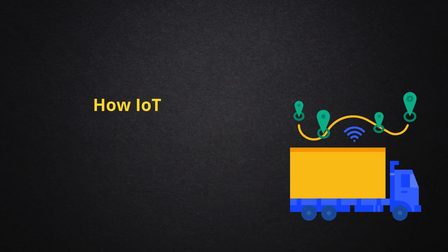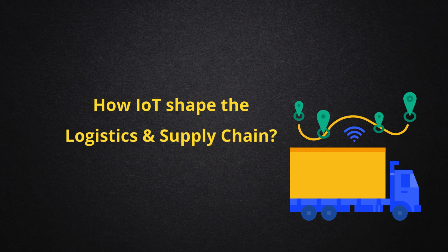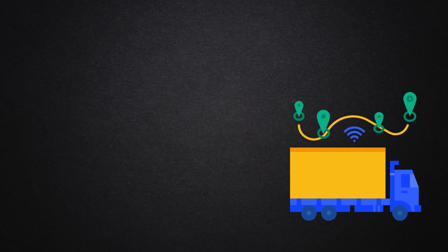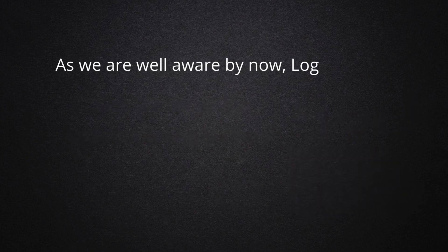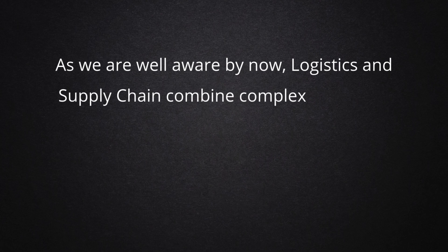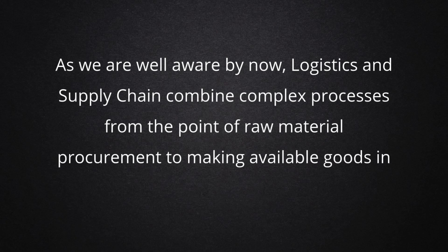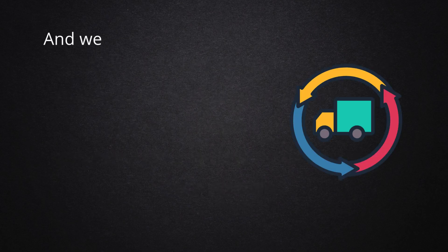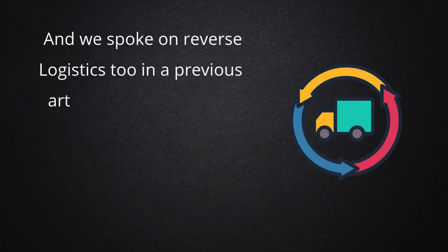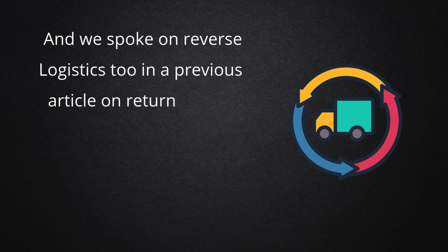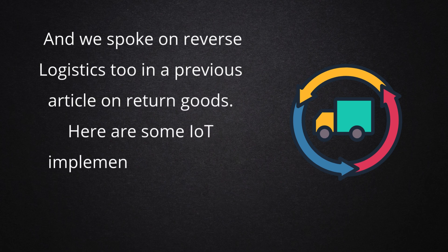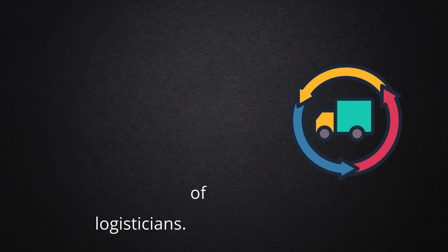How does IoT shape the logistics and supply chain? As we are well aware by now, logistics and supply chain combine complex processes from the point of raw material procurement to making available goods in market shelves. And we spoke on reverse logistics too in a previous article on return goods. Here are some IoT implementations which ease the work of logisticians.